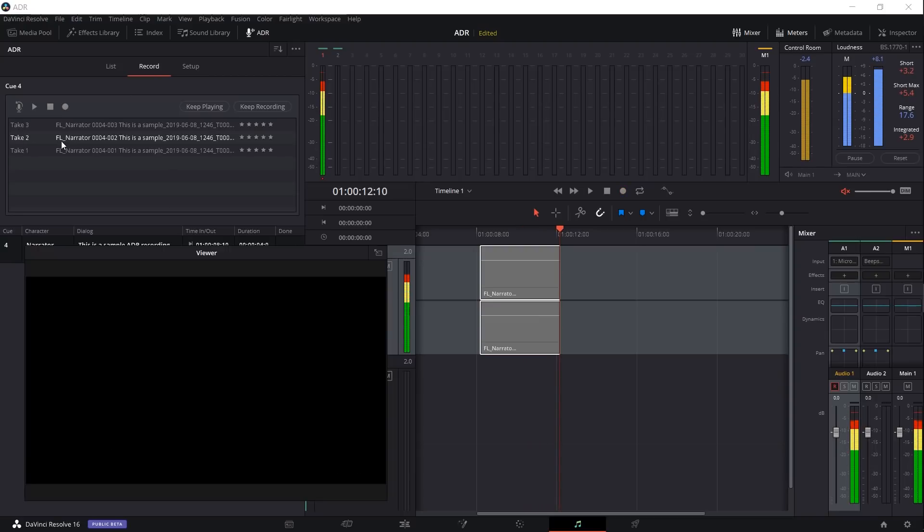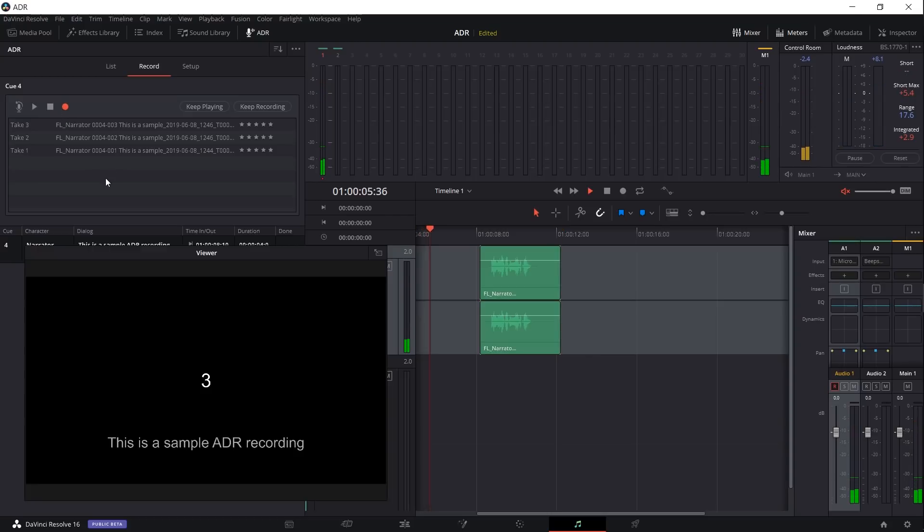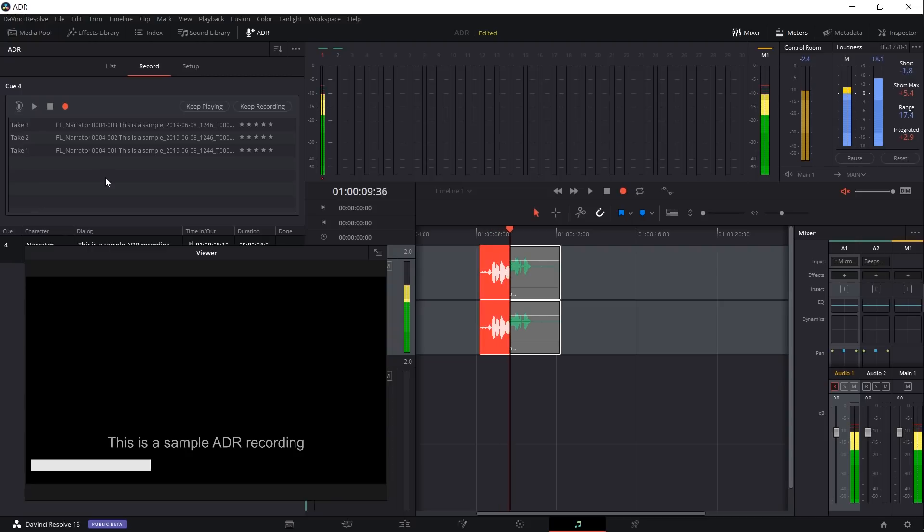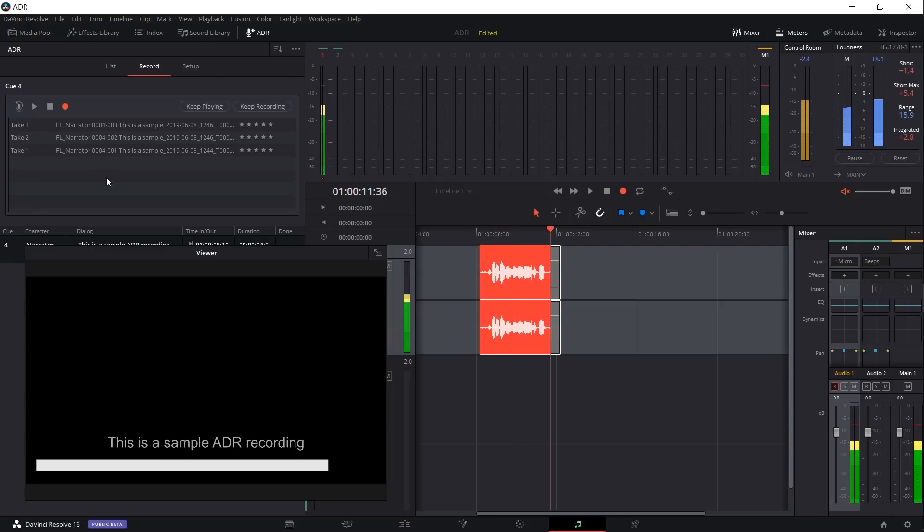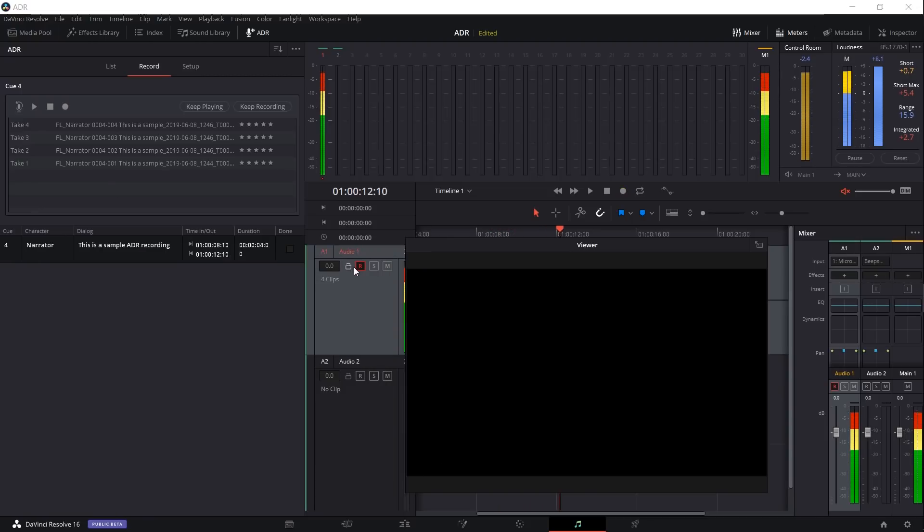Okay, and obviously that one was a lot better. Let's just take one more so that I can show you how to select the takes from your cues, so that you can basically decide which one's the best one. Okay, this one is intentionally a bit bad. Okay, so we have four takes now.